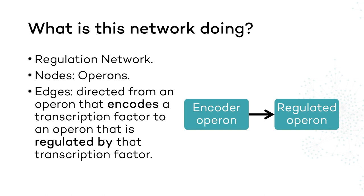An operon that encodes a transcription factor refers to a group of contiguous genes that, when transcribed, produce a transcription factor protein. Now that we know what the network is doing, we can try to analyze our first motif in terms of its function.